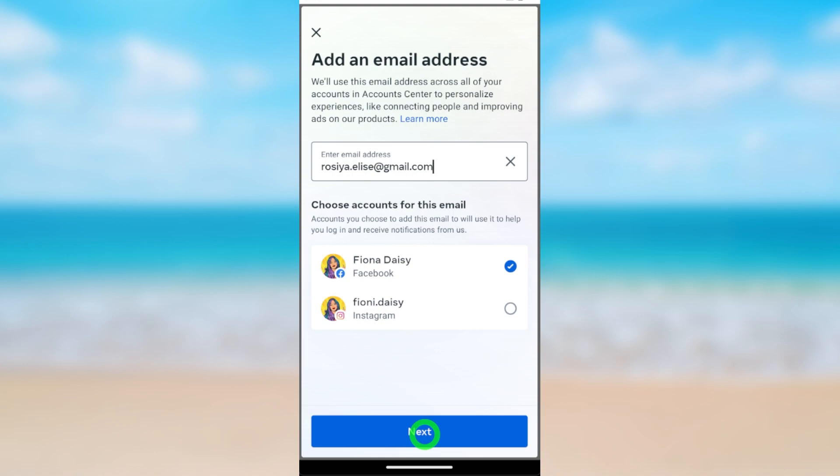Paste the confirmation code here. After pasting, you can add this new email address. That's how to add a new email address to your Facebook profile.